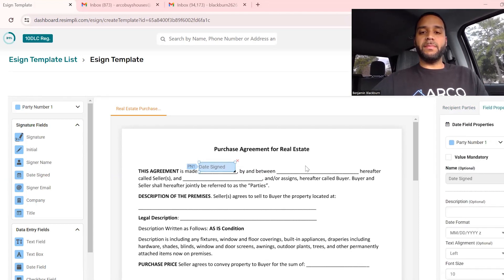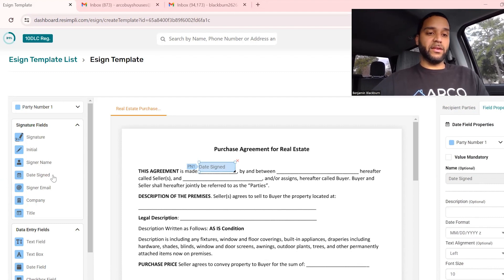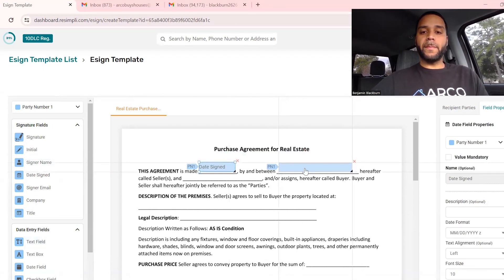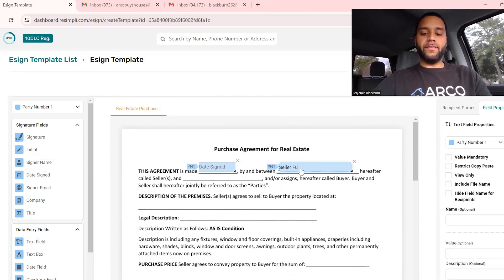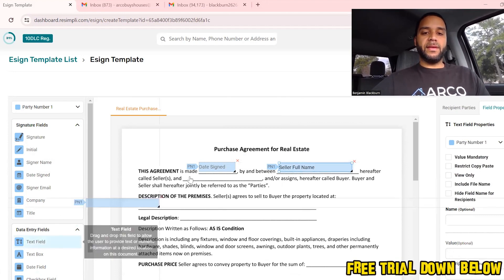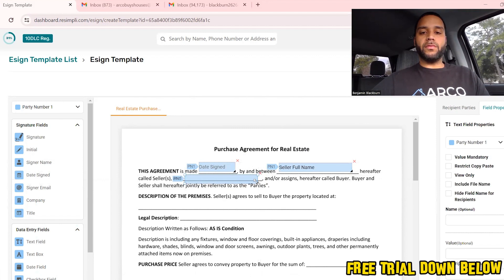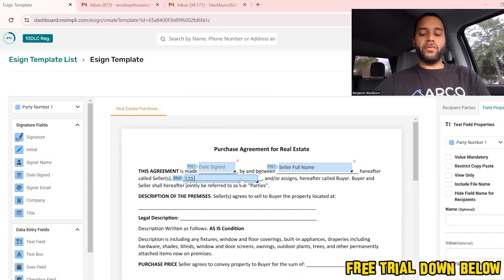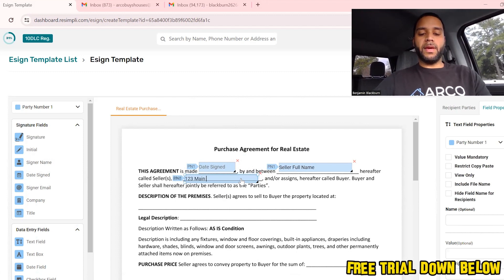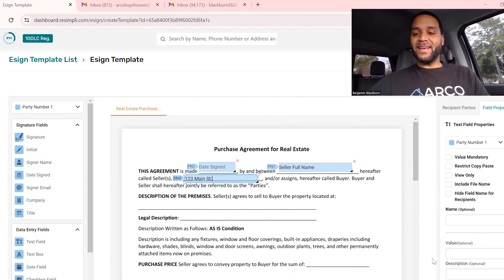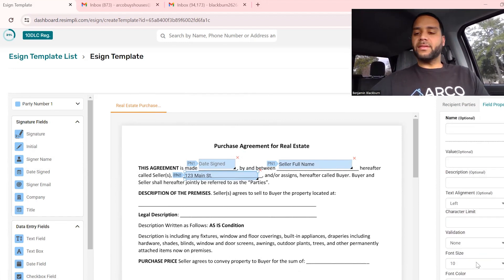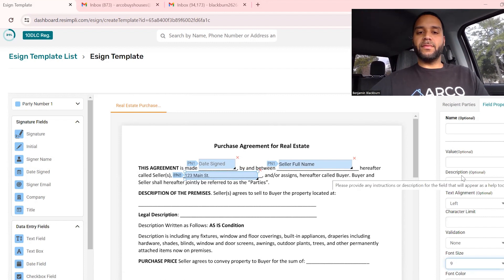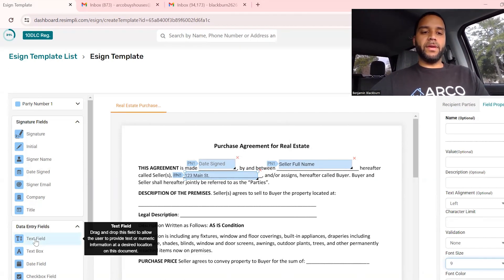For this contract agreement we need a date, so drag and drop the date right here. Between me the seller, between the seller, let's drag and drop a text field. You want to put seller full name and then the buyer.